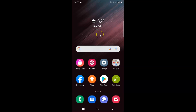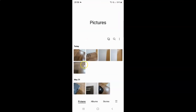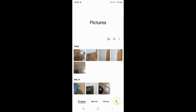First of all you have to open your gallery app. Here is my gallery app, let me tap on it to open it. It's now opened, and after that just tap on the three horizontal lines — this menu icon at the bottom right.